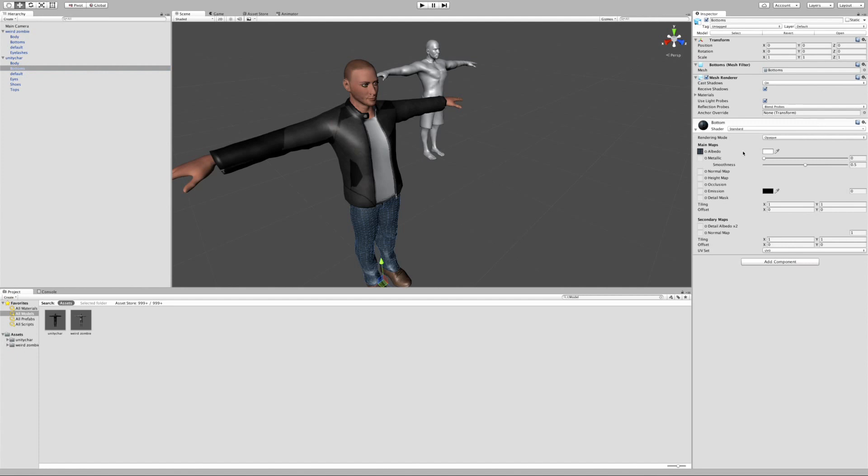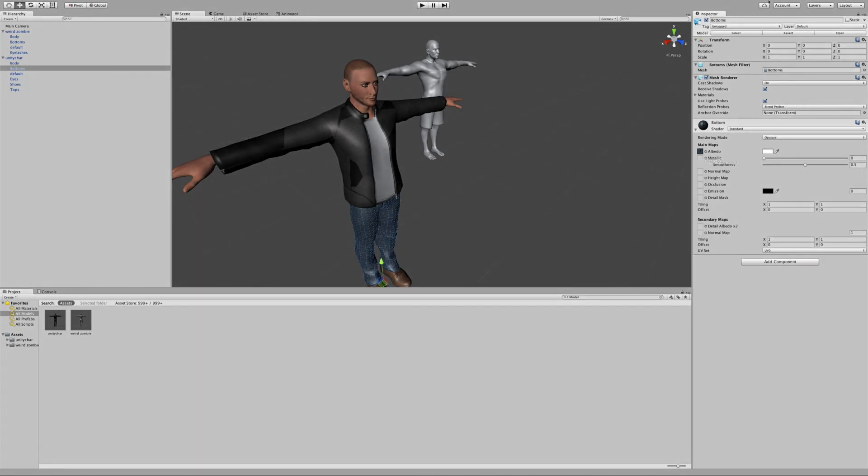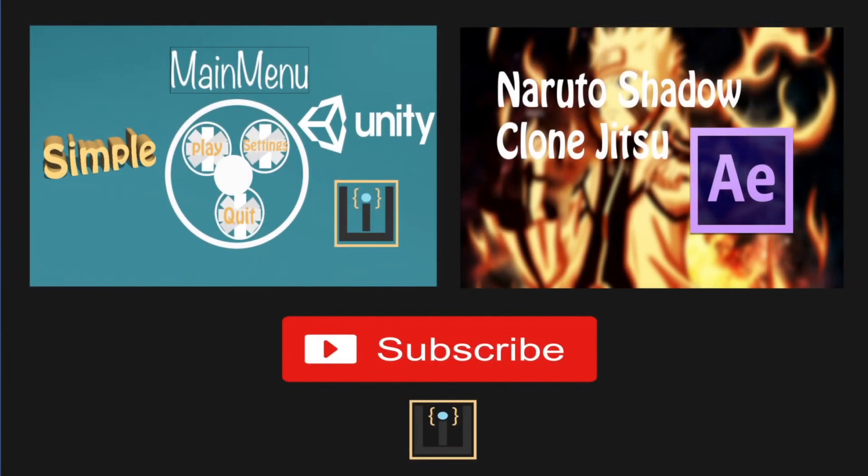In the next tutorial I should probably do on how to animate these characters. So please make sure to hit the subscribe button. And thank you for watching.